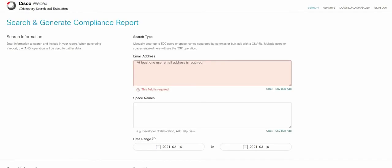As you can see we are now in the control hub for the eDiscovery search and extraction. This is where you will search and generate your compliance reports.